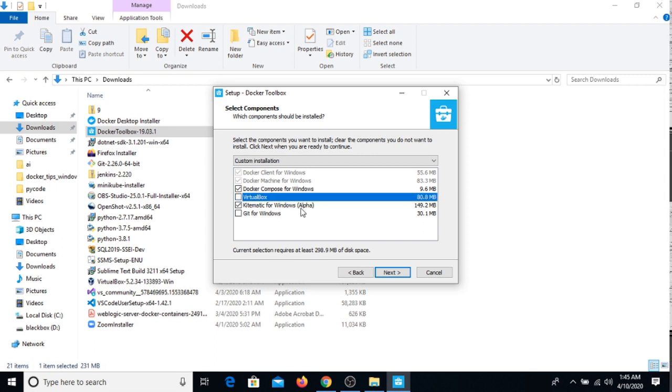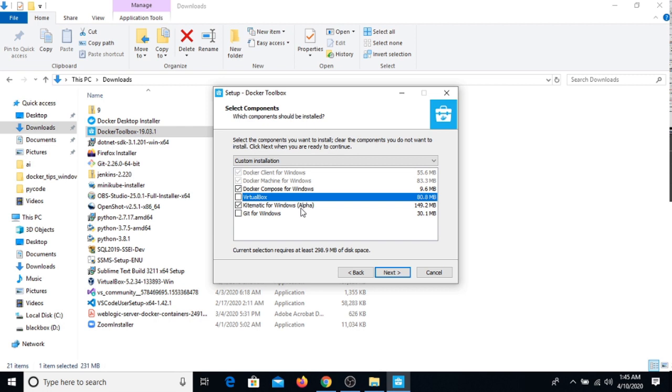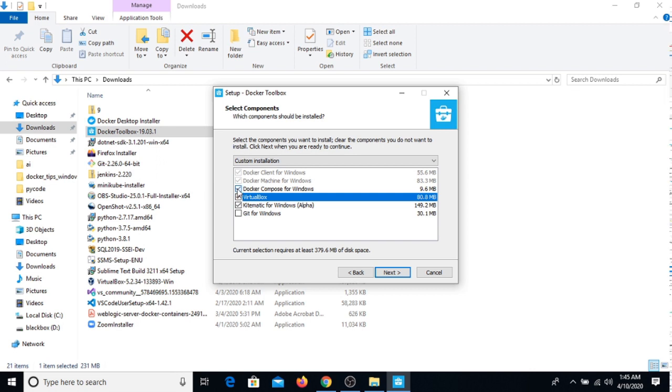I'm repeating again, if you have more than 4GB RAM and you want to install Docker locally in your laptop, you can click on this. Otherwise, you can install the first point, all these first, second, third. If these are already ticked, it's not a problem.